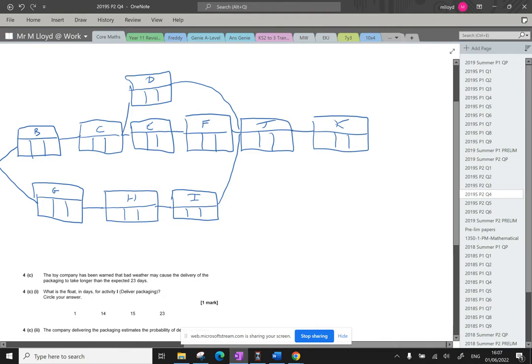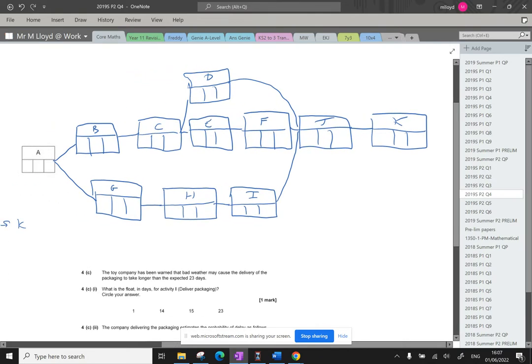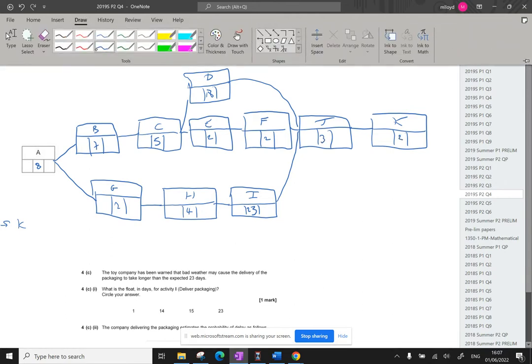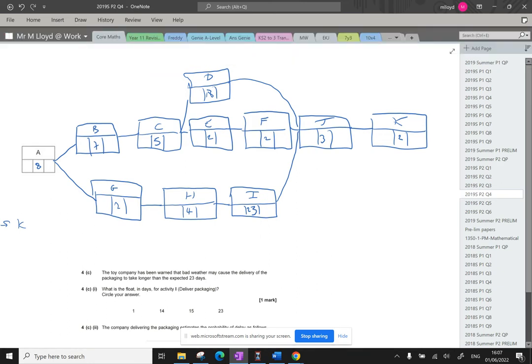Now, I have got a sheet in front of me with the data, so durations we're going to put in now. So eight, seven for B, C is five, D is 18, E is two, F is two, G is two, H is four, I is 23, J is three, and K is two. So great. Right, let's do those early times. I'm going to change the colour pen as well, so we can just see that clearly. So I'm going to go to red.